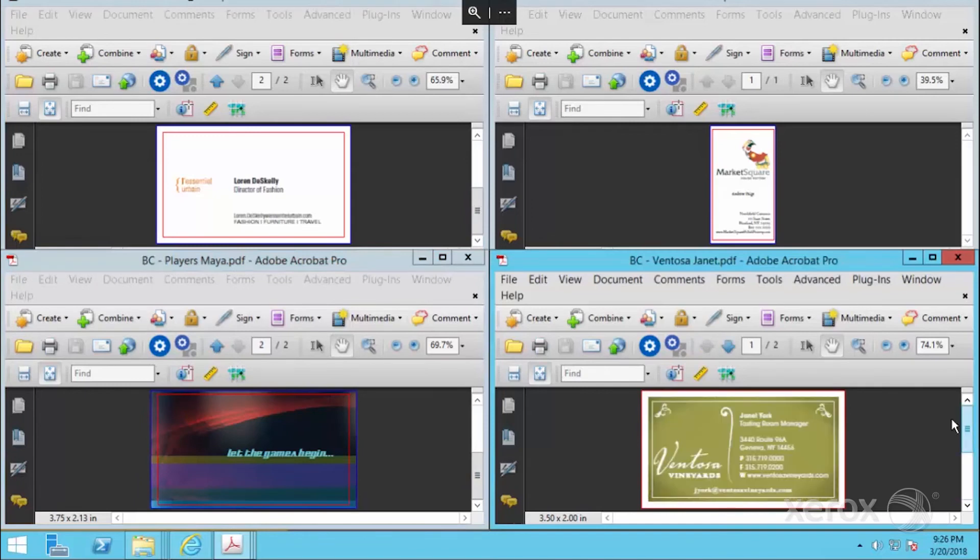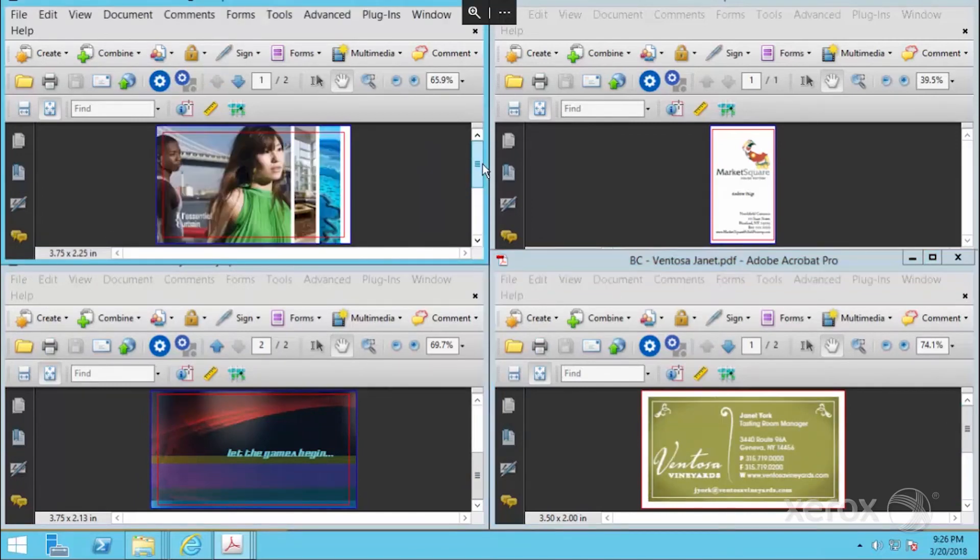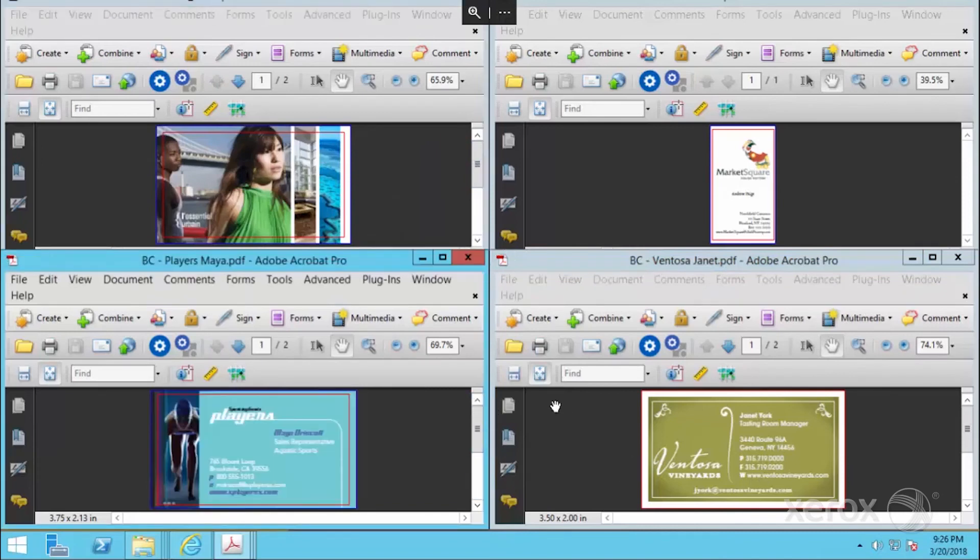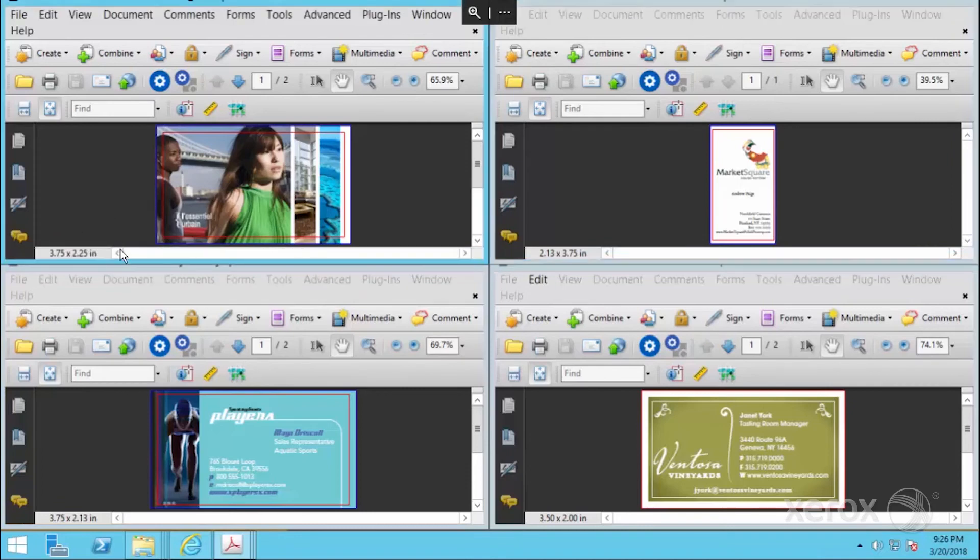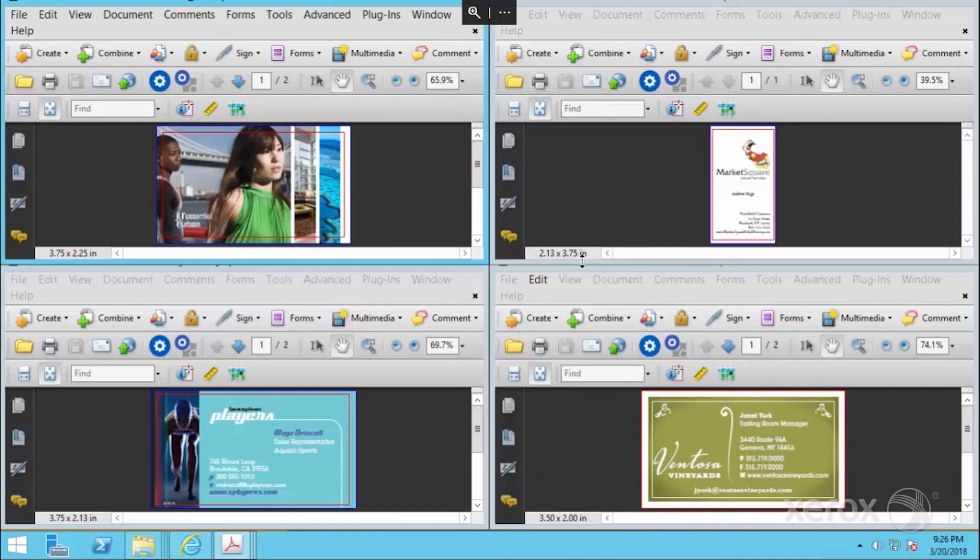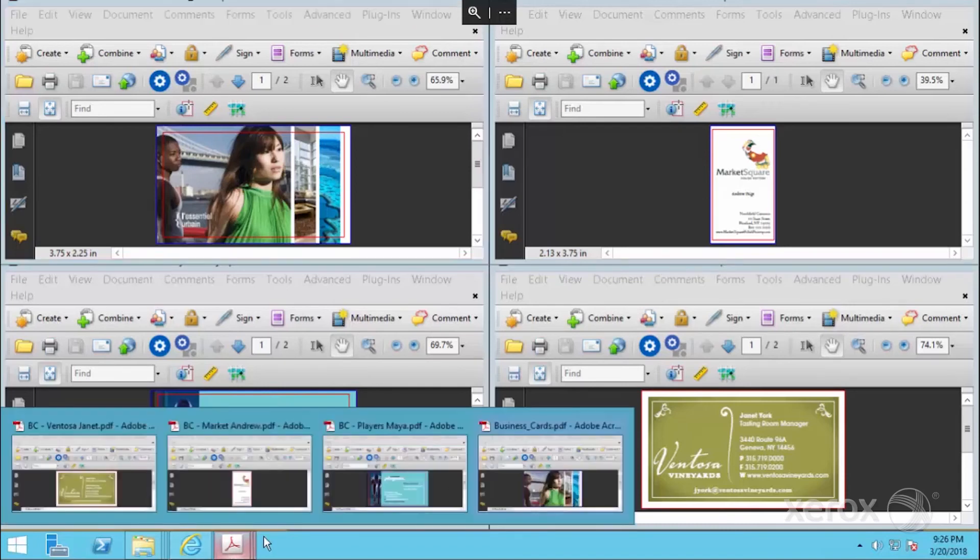They're all about the same size with a couple of nuances. This one is 3.75 by 2.25 because that has the full bleed. This one's a little bit different sized. So again, this workflow is going to be able to handle all of these scenarios. If I close this window, we're going to submit these jobs to the workflow.